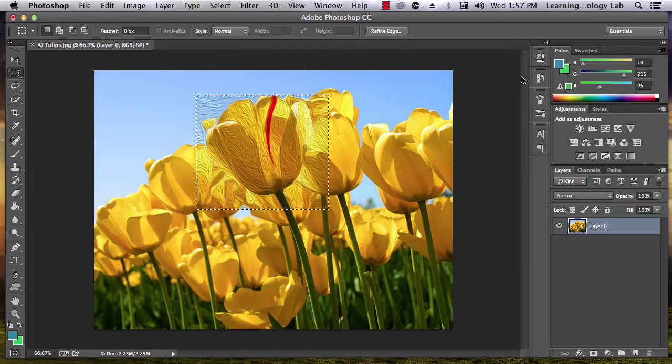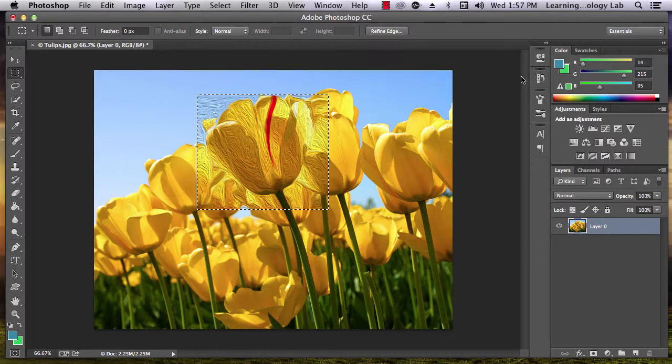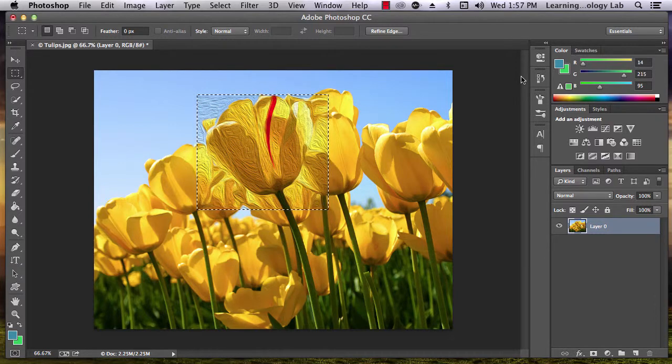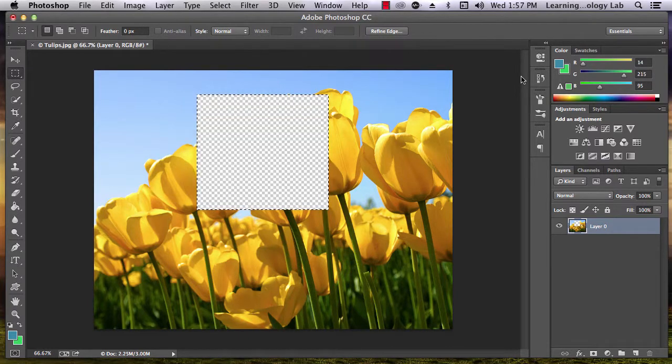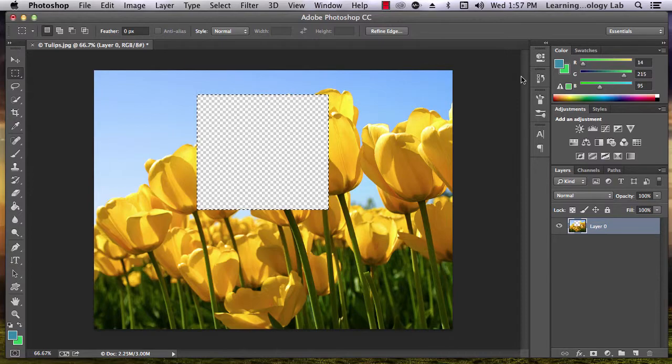You can also do a number of other things, including adding a border to the area, blurring the image, or simply deleting the area. The Marquee tool is pretty handy for editing specific parts of an image.